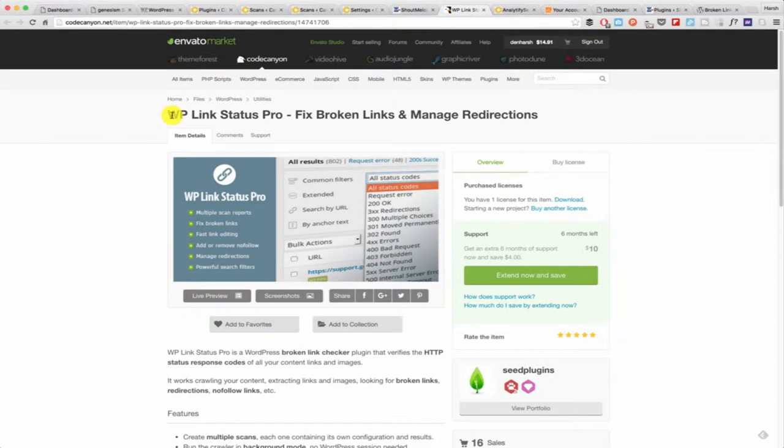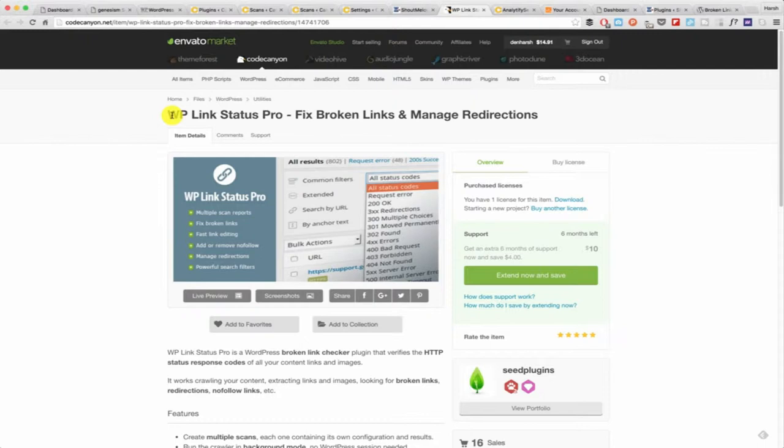You need to know one thing: broken links are a dead road for the search engine crawler and it's bad for your SEO. An active site or any live site should not have any broken links or have minimal broken links. This is the plugin that is going to help you.